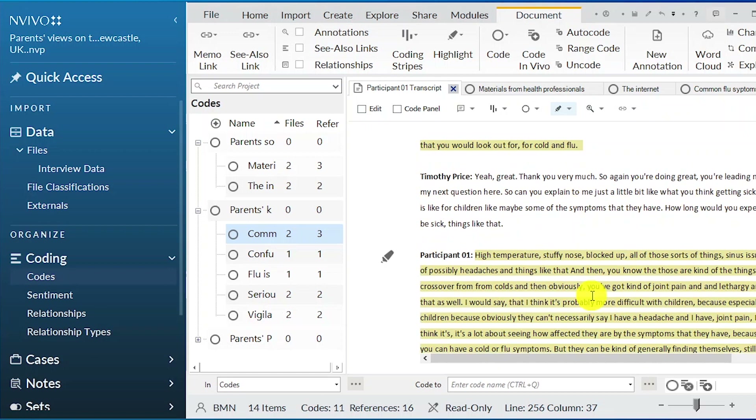That's how you code using NVivo through the deductive coding process. First you come up with the primary themes, then you place the different codes you find under the main primary themes you have come up with.